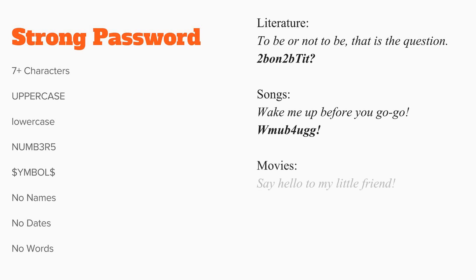A quote from a movie. Say hello to my little friend becomes SH2MLF!